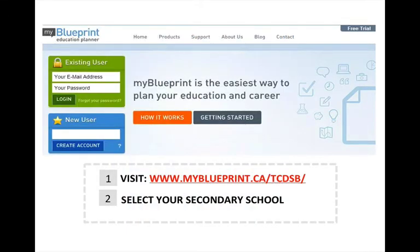If you used My Blueprint last year, then you will already have an active account. Enter your email address and password to get started.